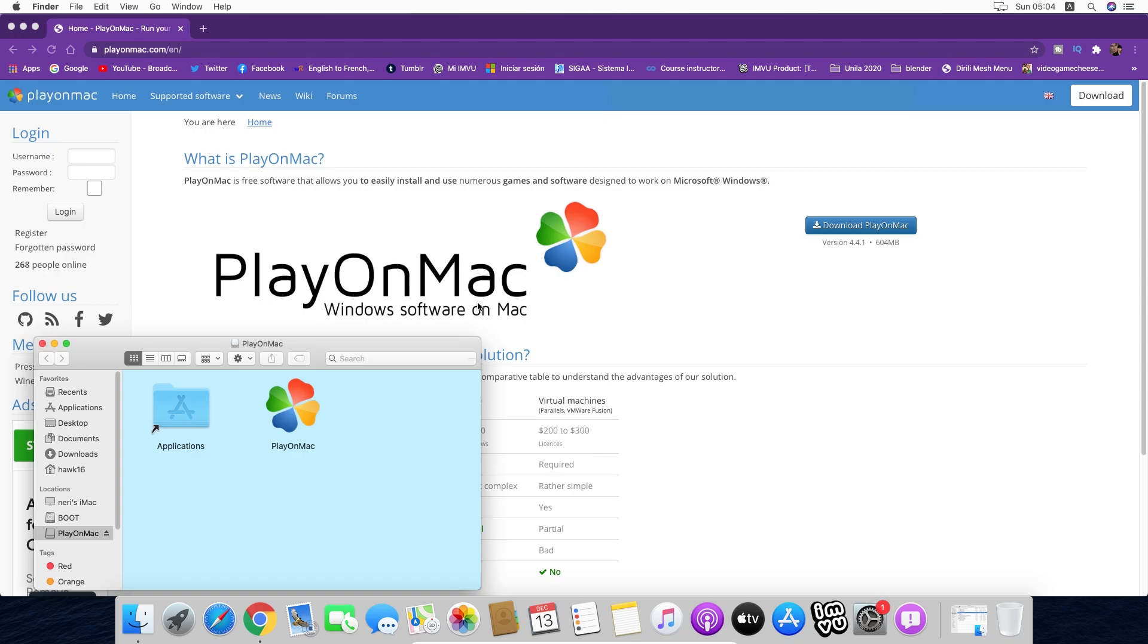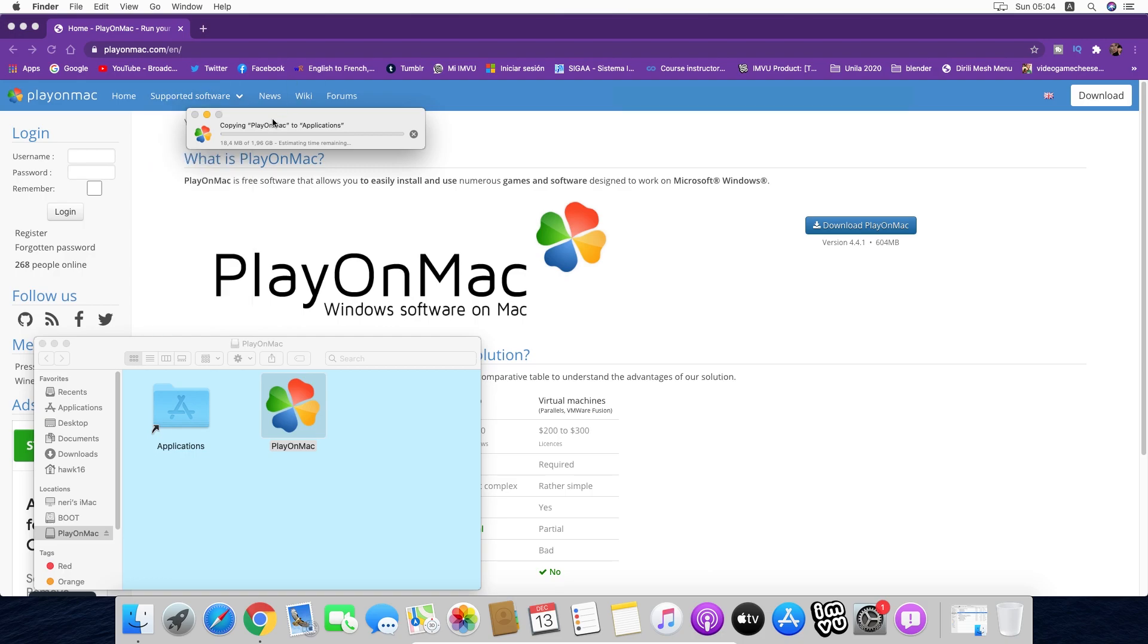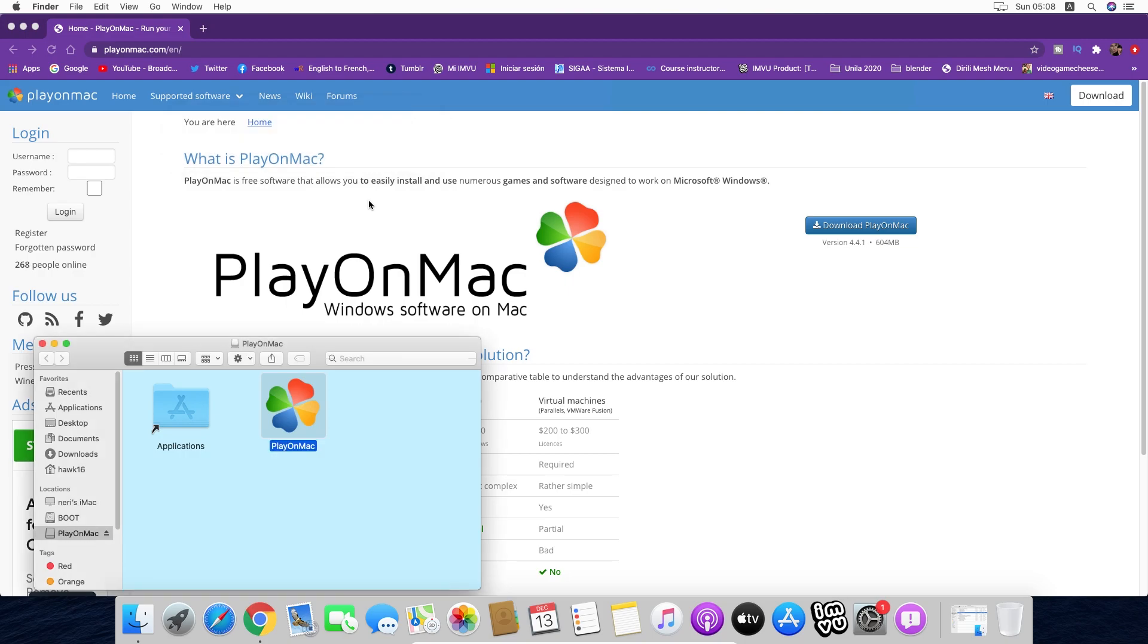Okay, we have PlayOnMac. What we can do is drag it to Applications. Now that the actual process is finished, we're going to go to Applications and search for PlayOnMac.